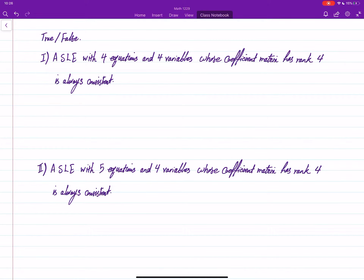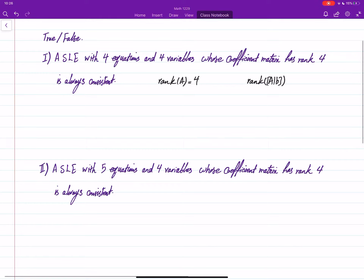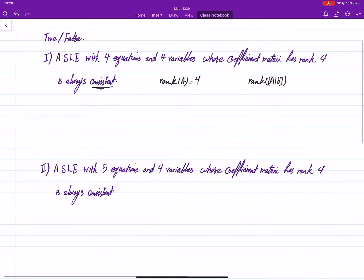For us, checking these things means we have to check: what is the rank of the coefficient matrix — which here is given as four — and what is the rank of the augmented matrix [A|b]? If these two are equal, then we're done. They're equal means we don't need to worry; it will be consistent.